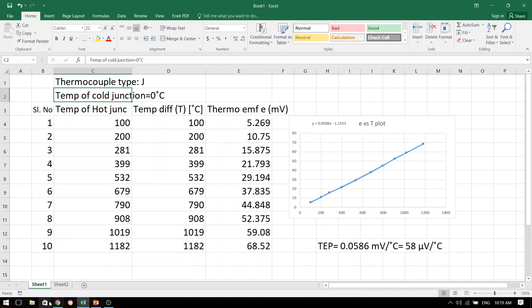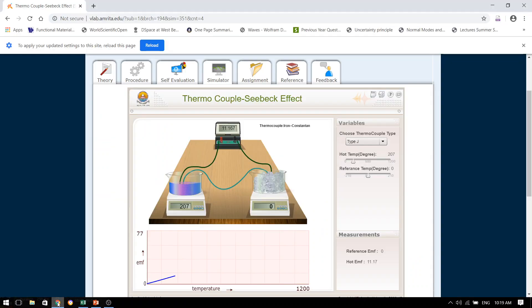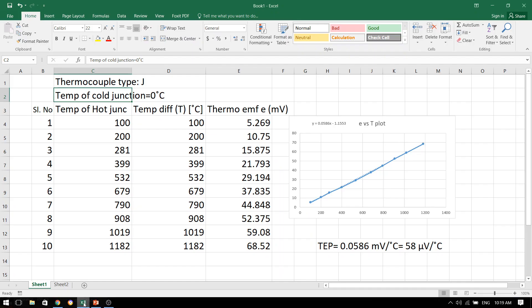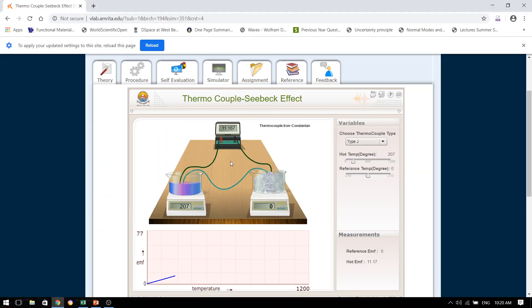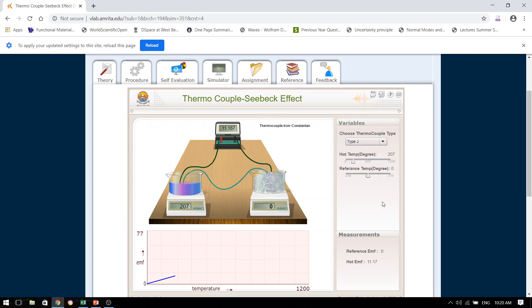So the experiment that we have done in our virtual laboratory using a J-type thermocouple, the result of the thermoelectric power that we have calculated is 58 microvolts per degree Celsius. Or for a temperature difference of 1 degree Celsius, this J-type thermocouple can produce 58 microvolts. Like this, you can change the thermocouple type to various others, repeat the experiment and calculate their respective thermoelectric powers.